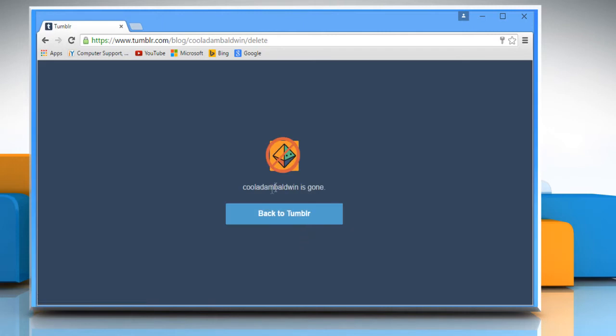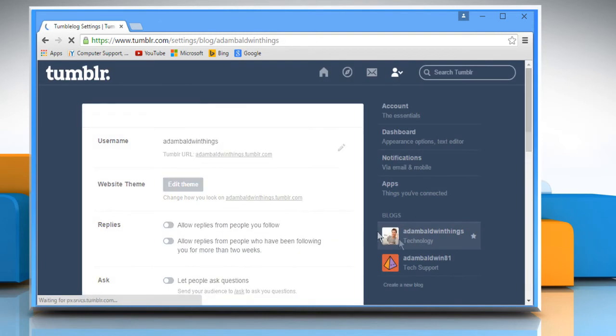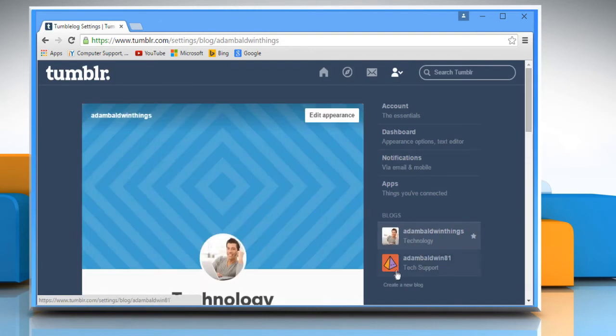Now your blog is deleted and you can go back to Tumblr by clicking on the Back to Tumblr button. See? That wasn't hard at all. Thanks for watching.